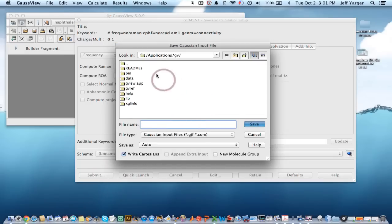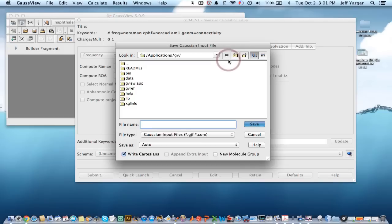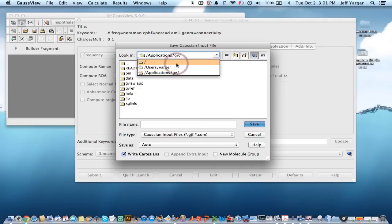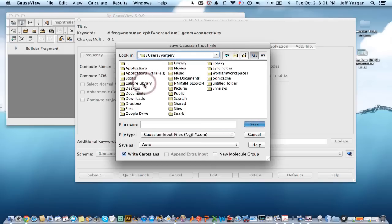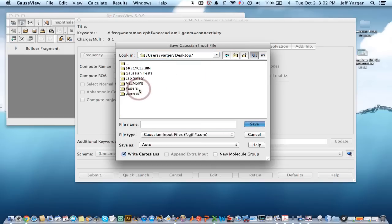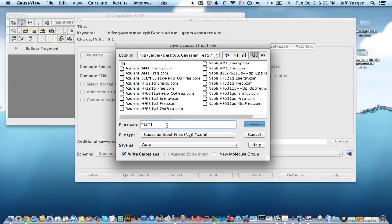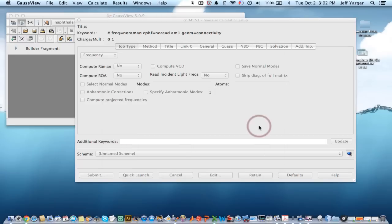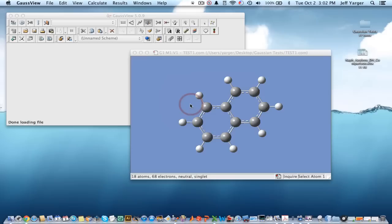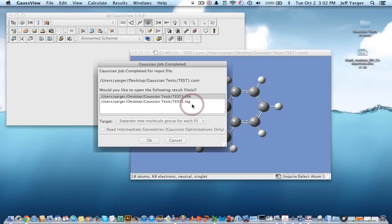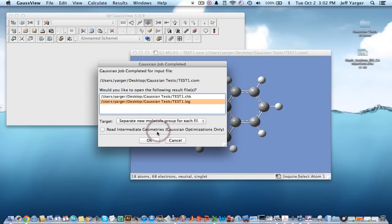I'm going to save this. Again, it defaults to an application's CV. You don't have permission in those directories typically. You should go to your own directory. I'm going to go to my desktop, where I've made right here a Gaussian test directory. I'm going to store stuff in there. I already have a bunch of stuff. Just for simplicity's sake, I'm going to call this test1. We'll be able to save that. And it'll quickly do this calculation, and it's already done.